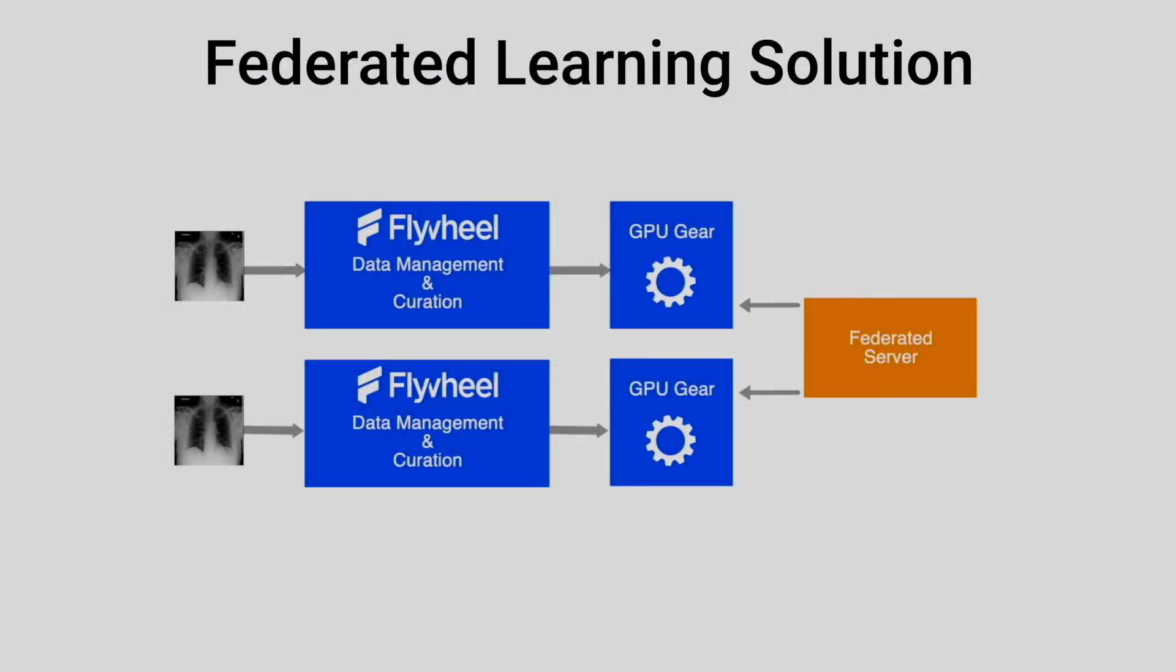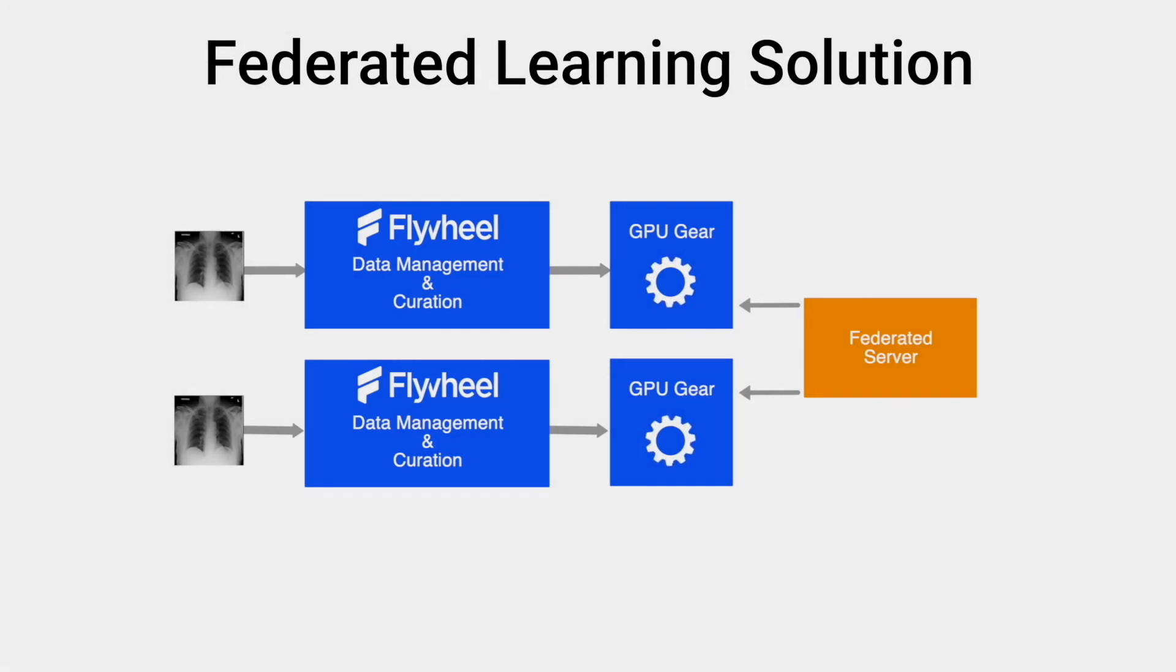After receiving the model from the server, our clients start training using their respective data and send weighted scores back to the server.